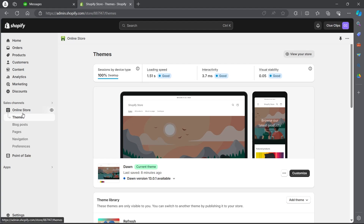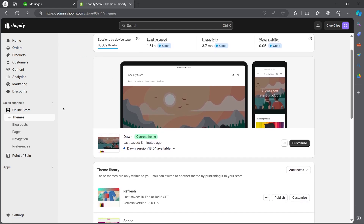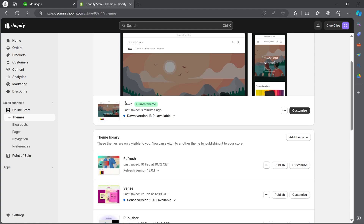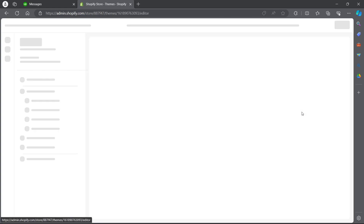Now you'll have to click on the online store option that you see in the dashboard, then click on themes. After you click on themes, you'll be taken to your theme page. Here you'll have to make sure that the Dawn theme is set as the current theme in order to customize the footer menu of Dawn theme. Now click on customize.